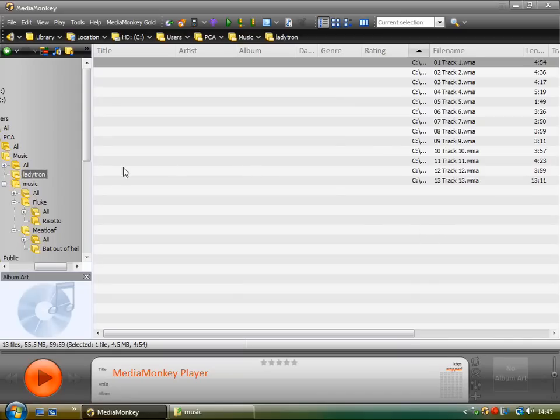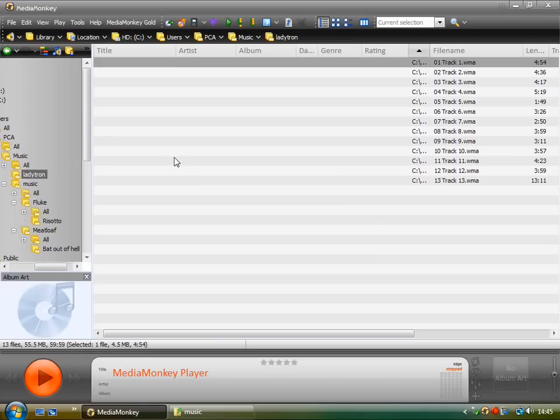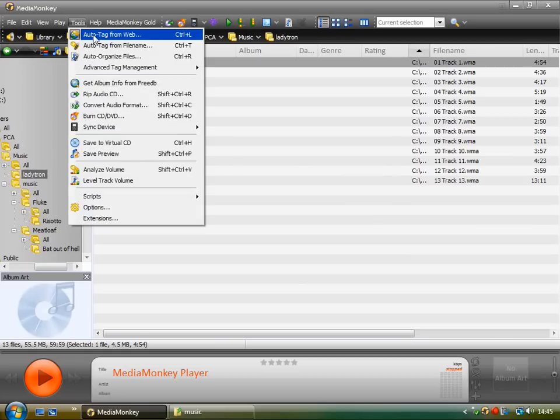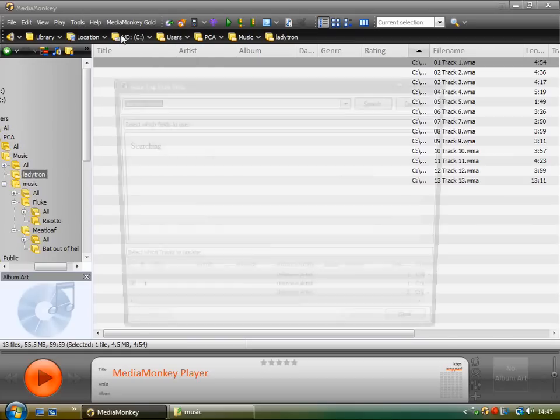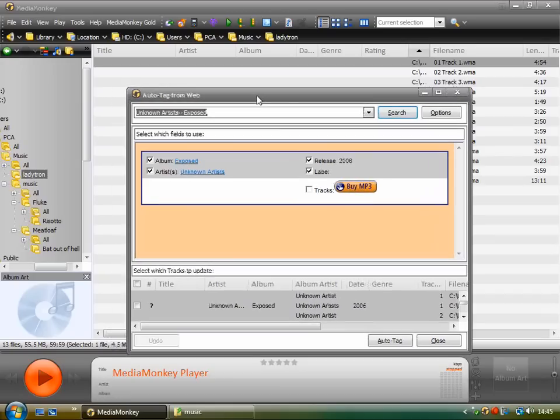So in this case, what have we got? We've just got the artist name as the folder name, and we've got no other information in the track titles. So I'm going to choose Tools, Auto Tag from Web. And this is going to go online and find all the information about each track, the title, the artist and whatnot, and add it into the track.